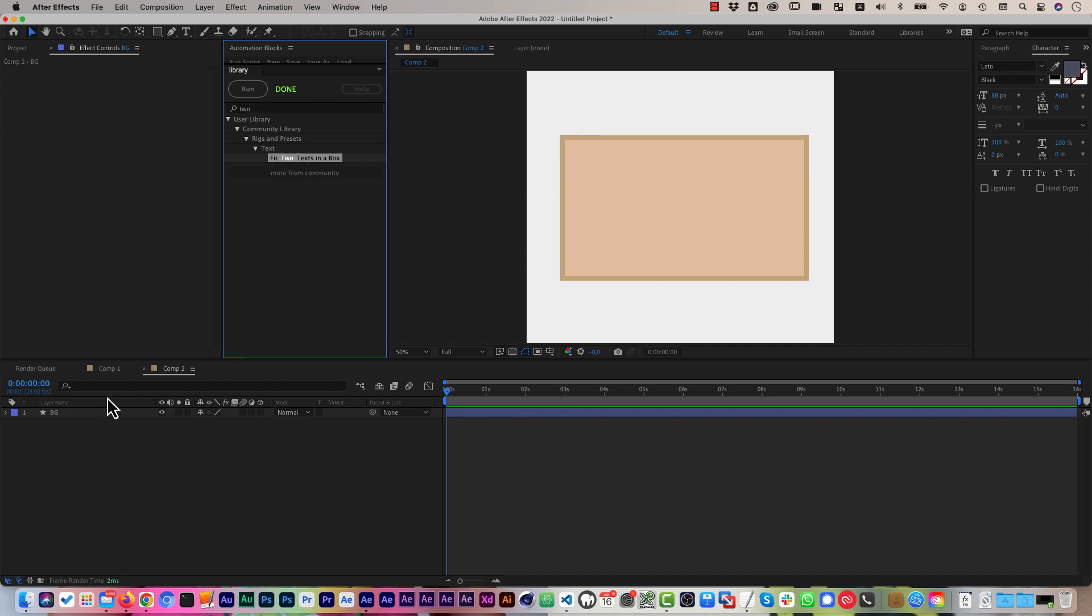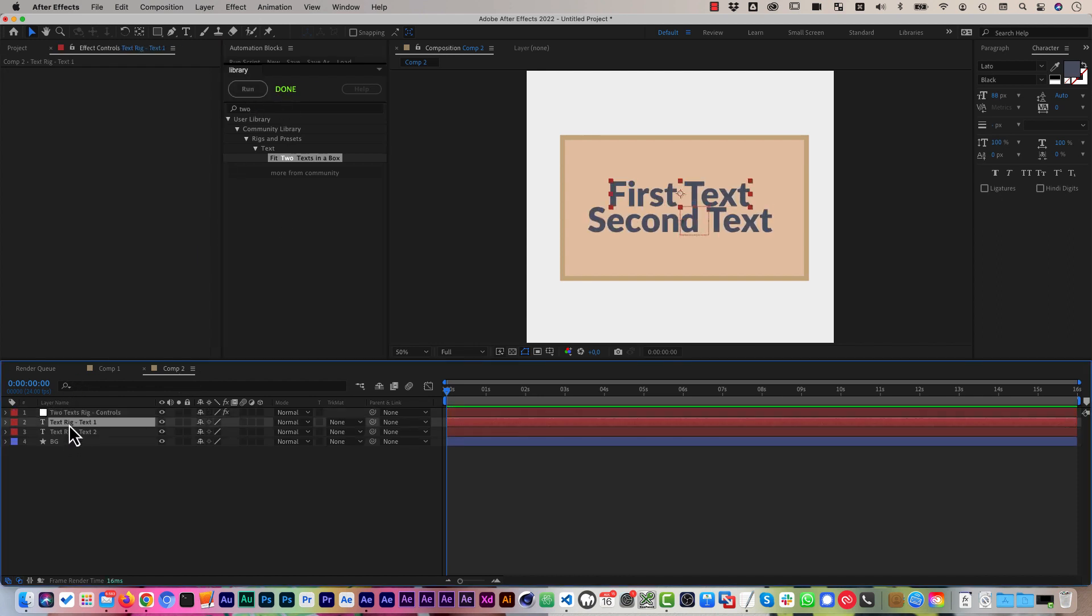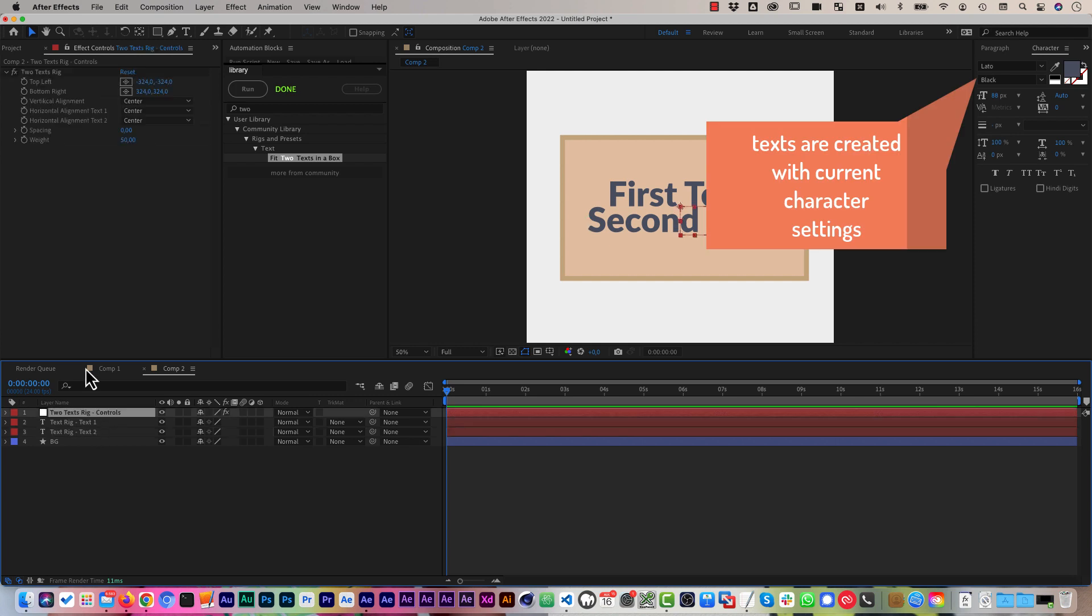How this is working is you just have a composition open and run the tool and it creates for you two text layers and a rig with some effect controls on those.